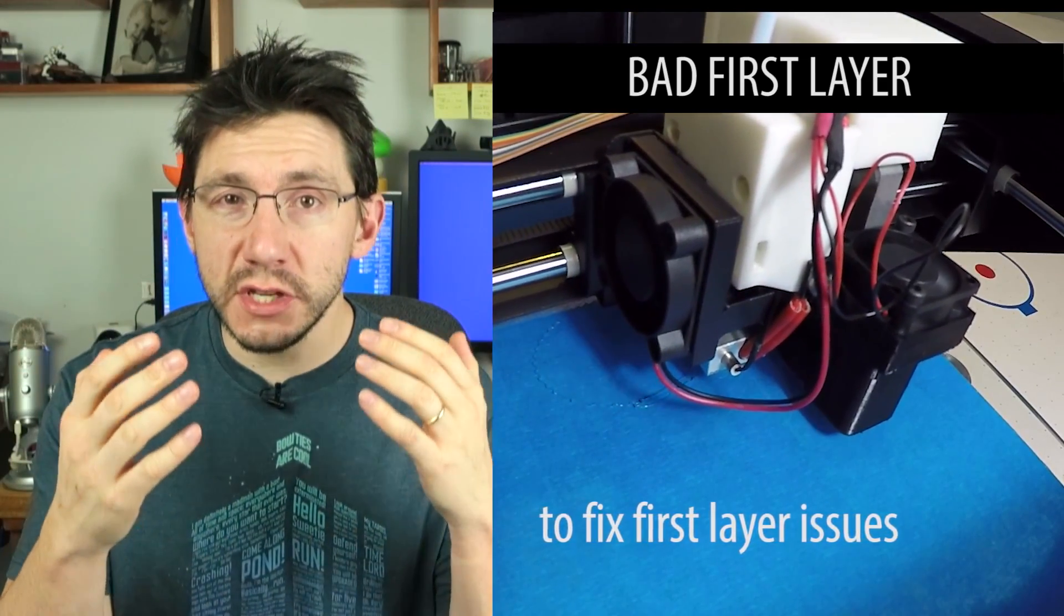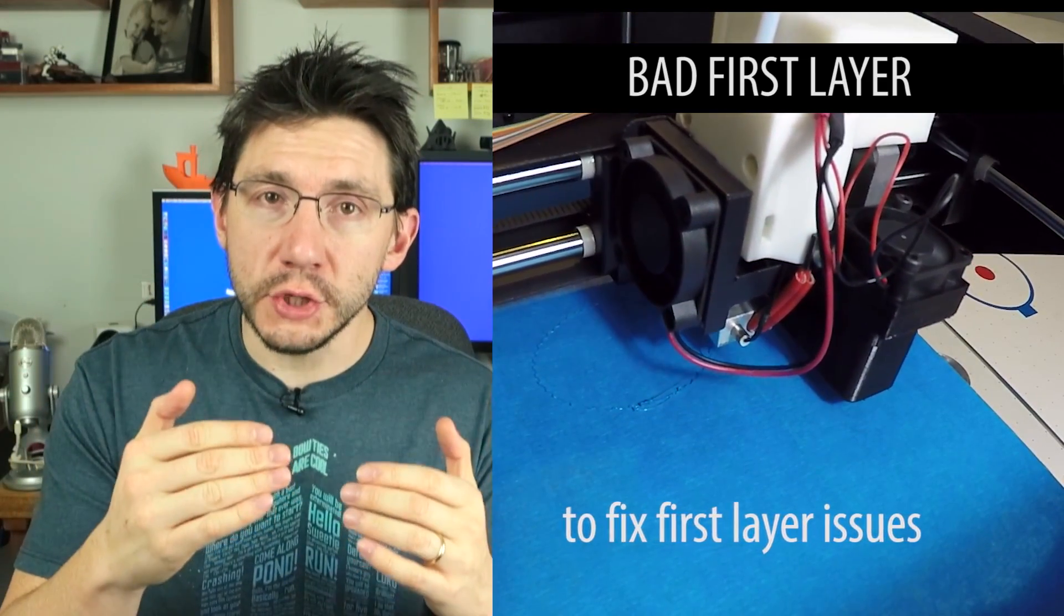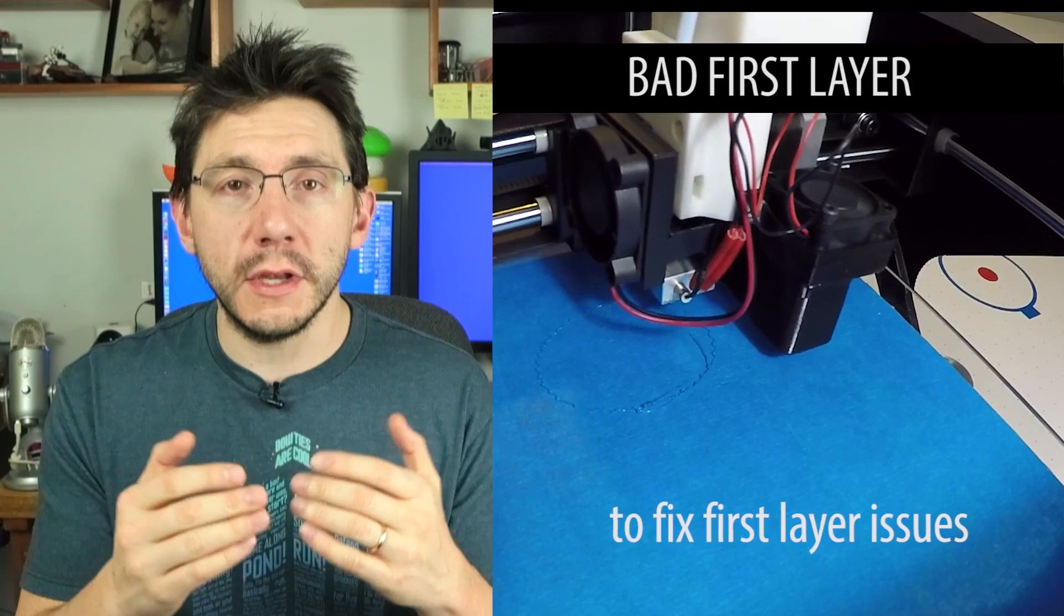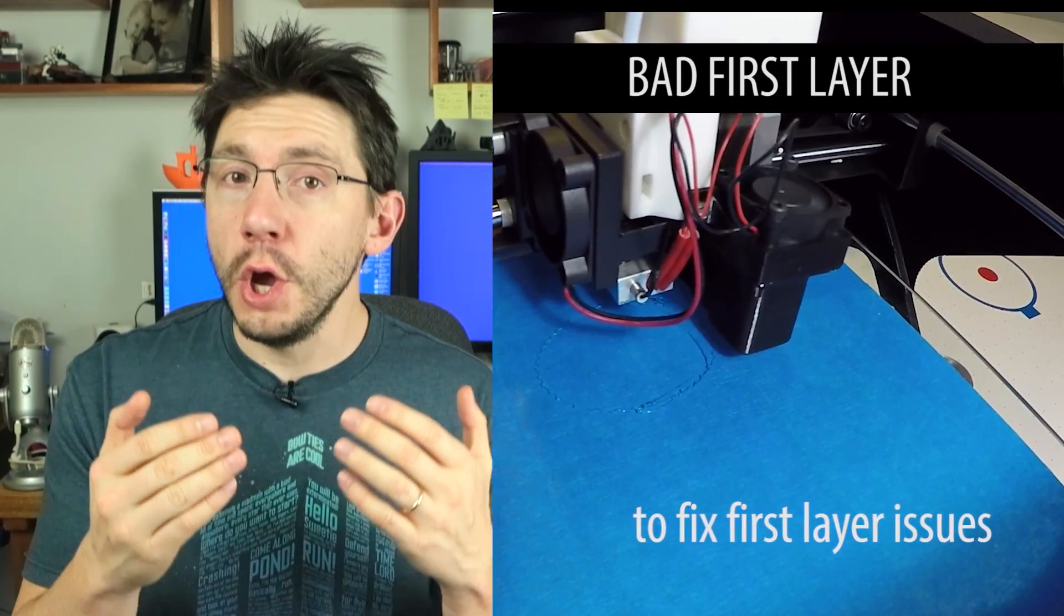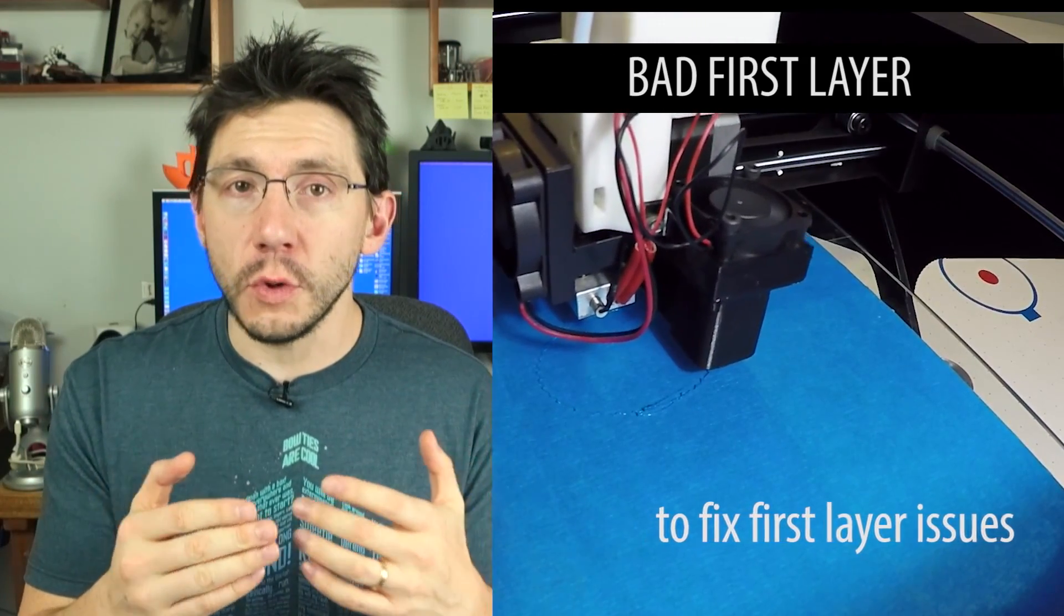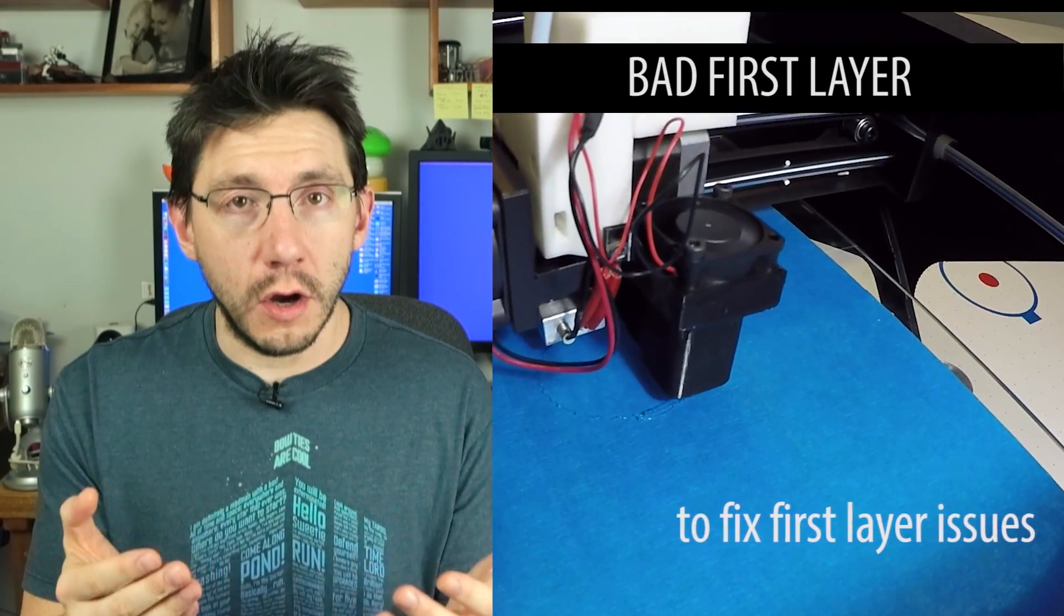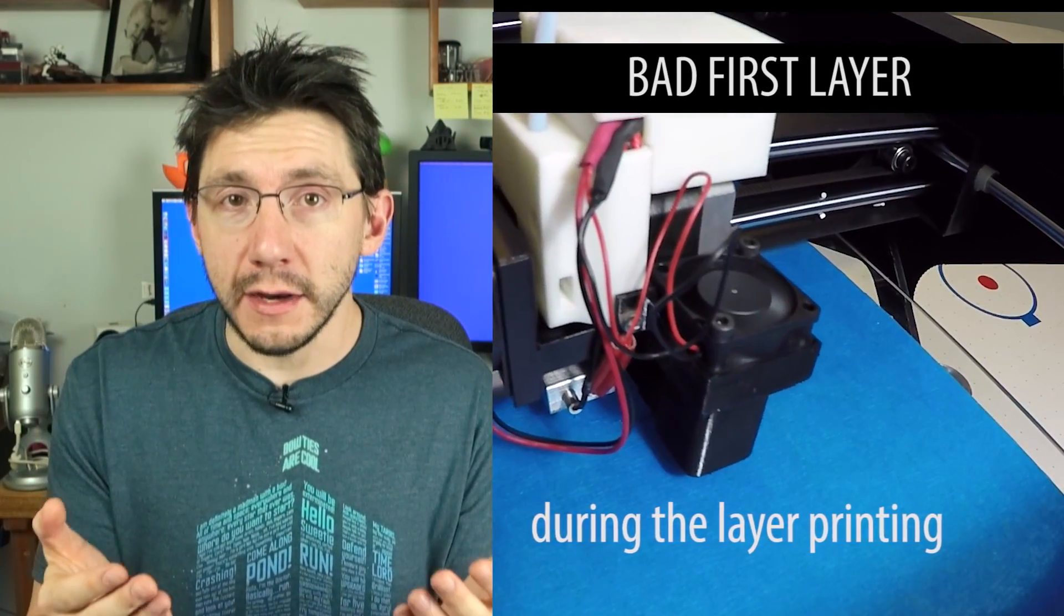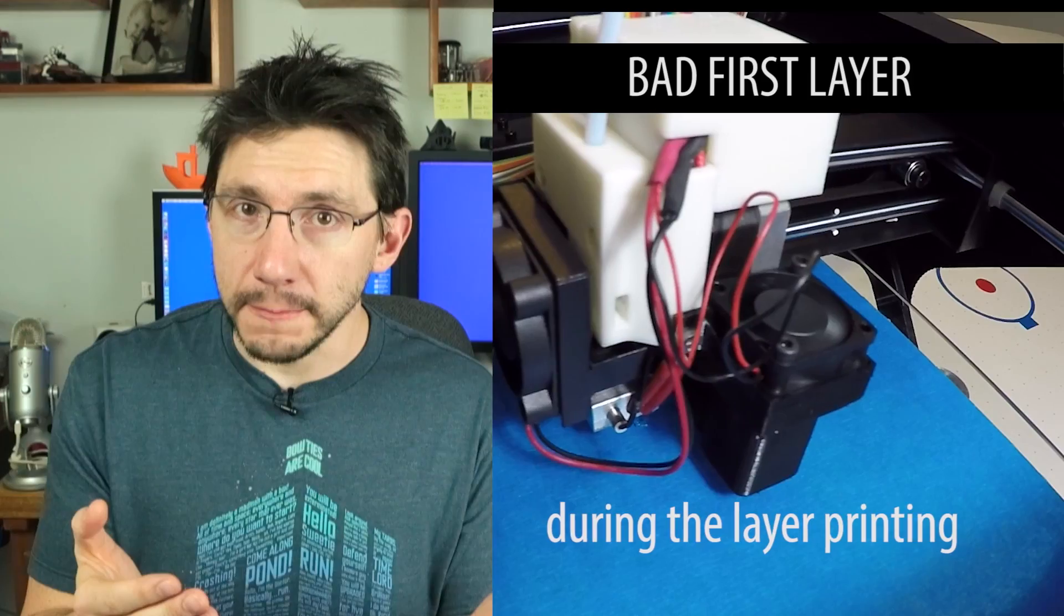If the plastic is squished down too much or the nozzle's too close to the bed, you can get skips or blobs or no line at all. In fact, you could damage your print bed at that point.